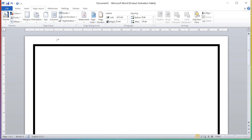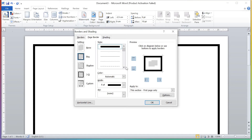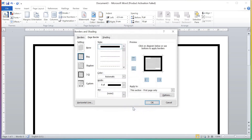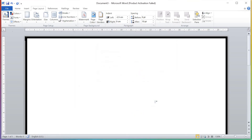I want this border to be in the corners, not in the middle — some white space is there. So just again click on Border, then click on Options. After clicking on Options, change the margin from 24 to 1 pt for all sides, and click OK.